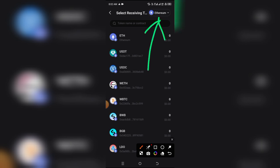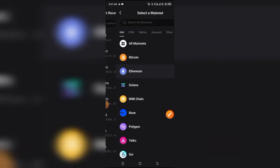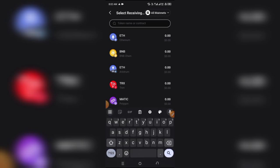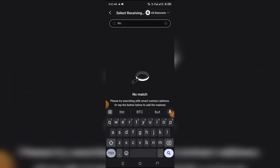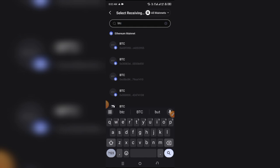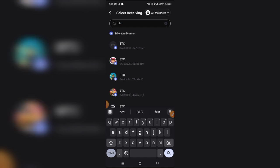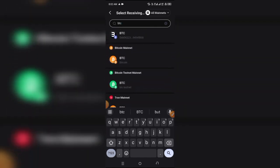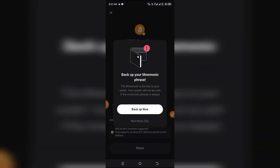The next thing is to set the network from Ethereum blockchain to 'All Mainnet.' Just simply click on 'All Mainnet,' then search for the token name you want to receive. I'm going to search for BTC — Bitcoin — and it's going to show up. Click on Bitcoin mainnet and let the countdown get to zero.